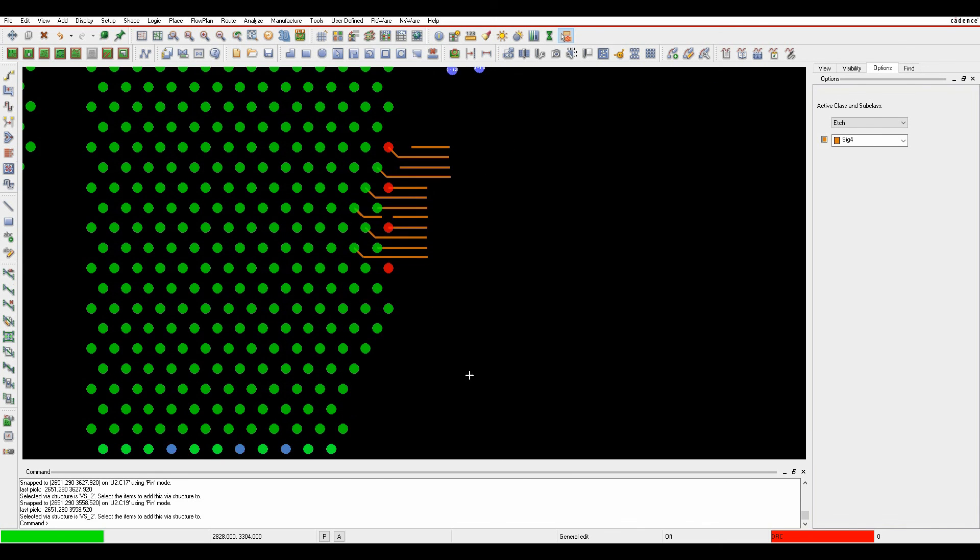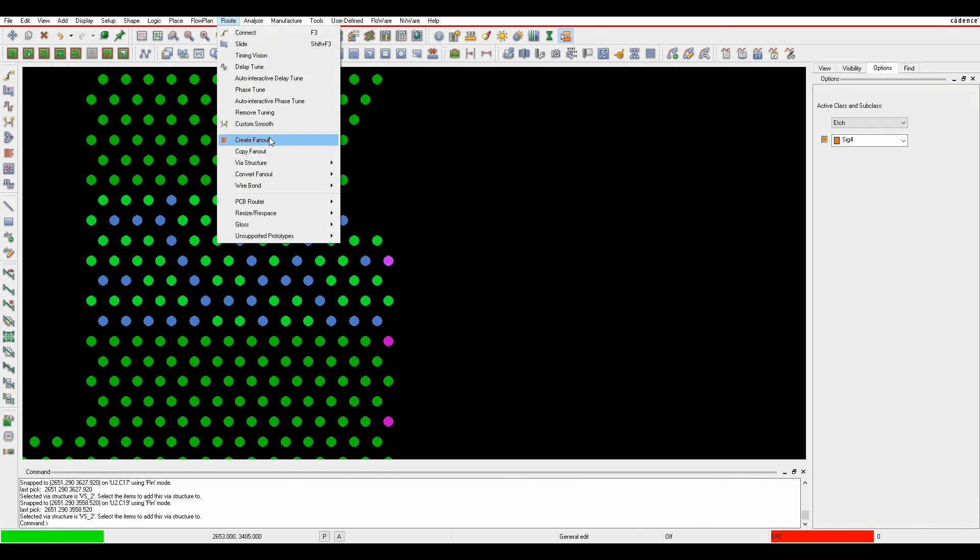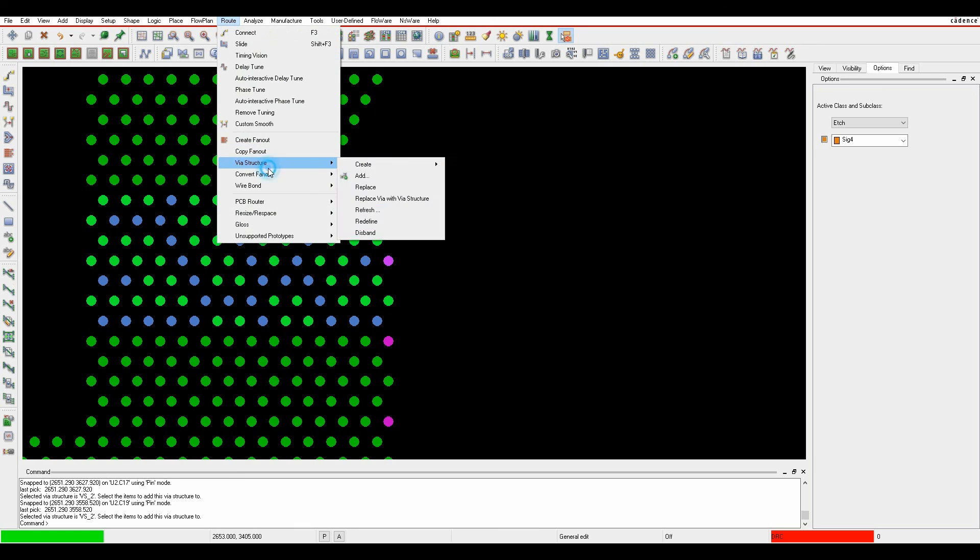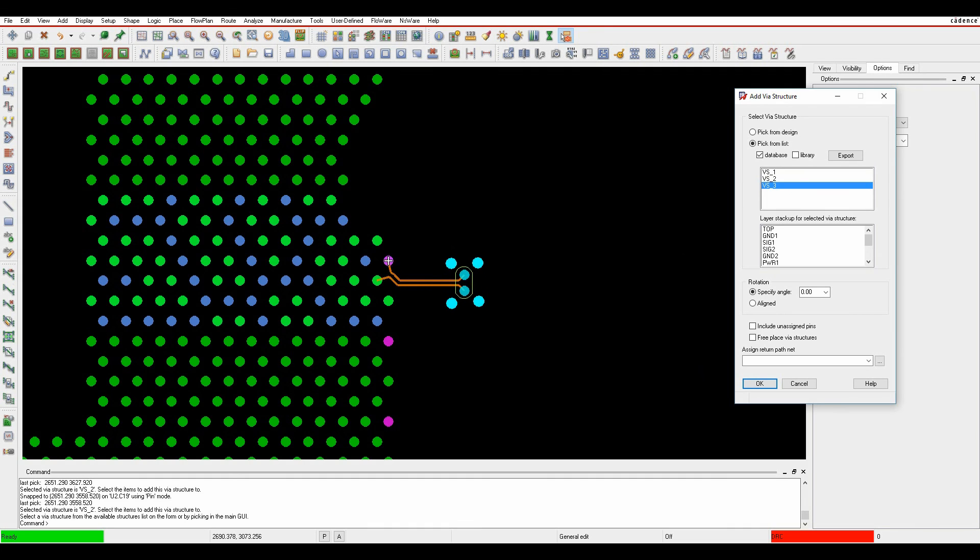But if I wanted to use the high-speed ones, I could do a root via structure add or pick the high-speed version. Now this time what I need to do is obviously define the return path first because this one has a return path.